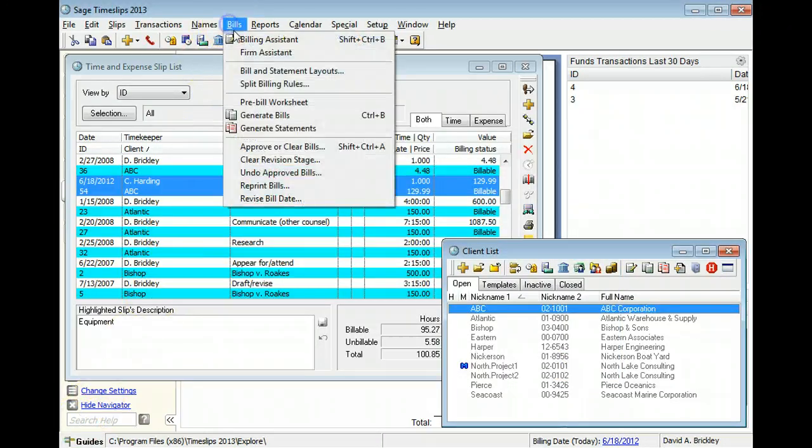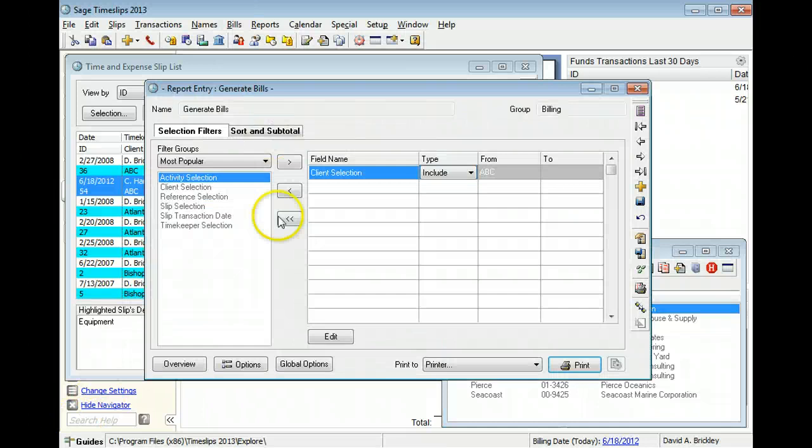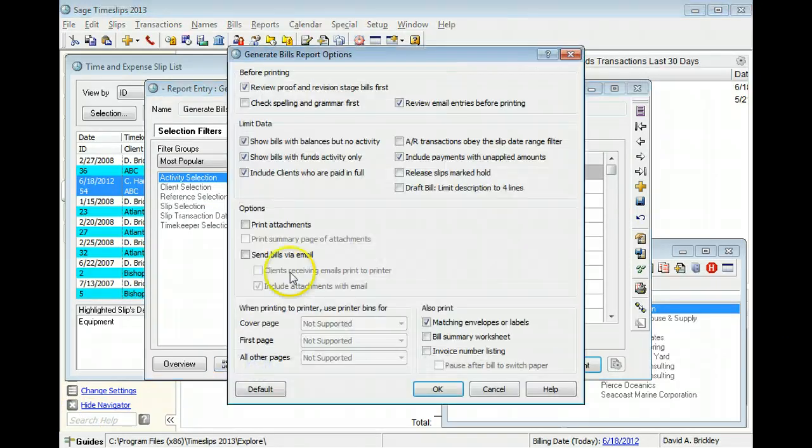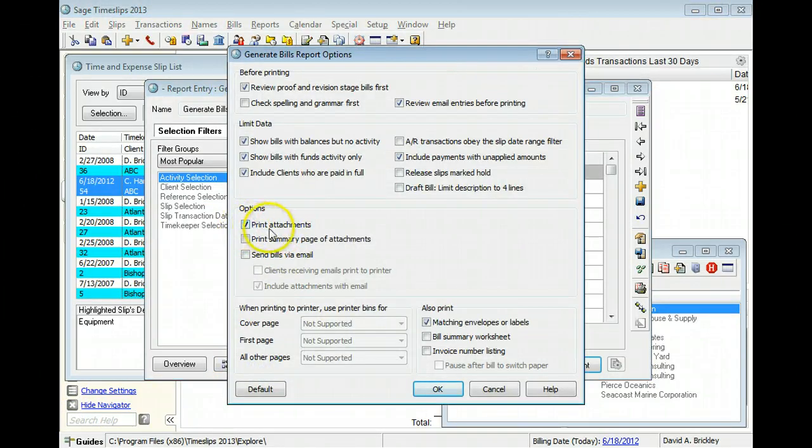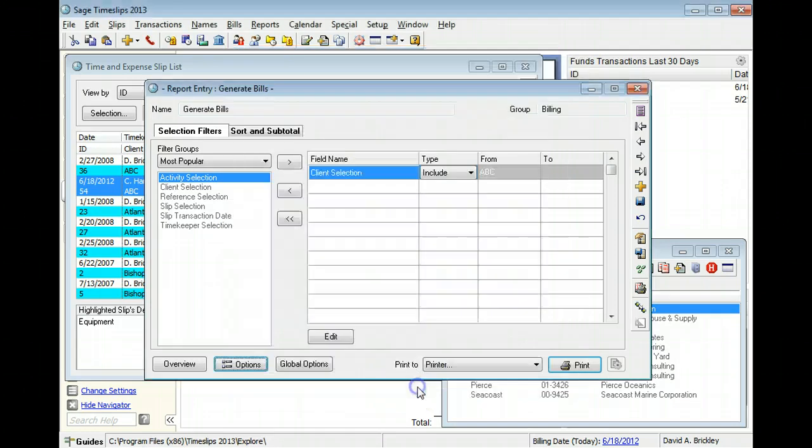When printing bills to paper or PDF, you can include printouts of attachments that are in common image formats like JPEG, bitmap, or TIFF.